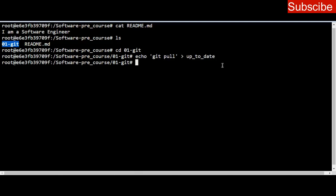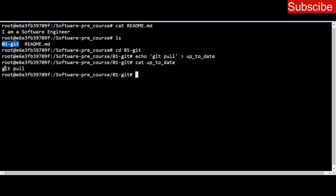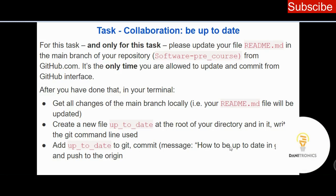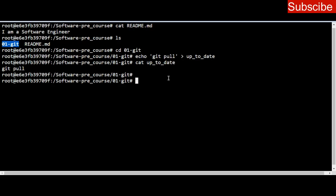Once you do that, you can check the content of 'up to date' by using cat up-to-date. The content of 'up to date' should be 'git pull' because that's the command you used. You can see what we have there is 'git pull.' Now we move to the last part of the question: add 'up to date' to git. We add to git by using git add with a dot — git add .